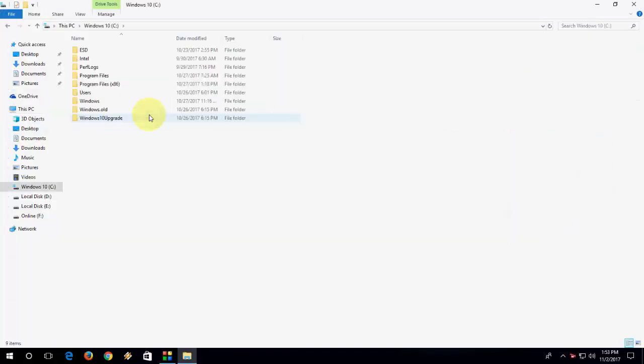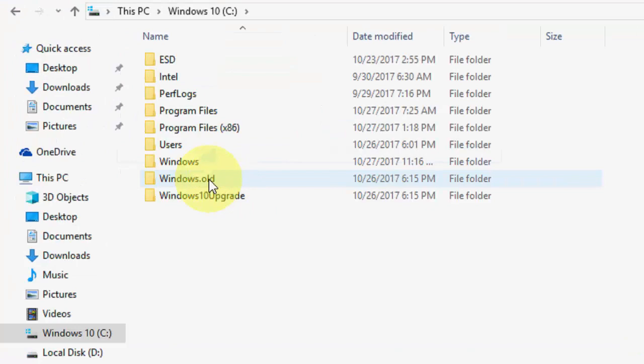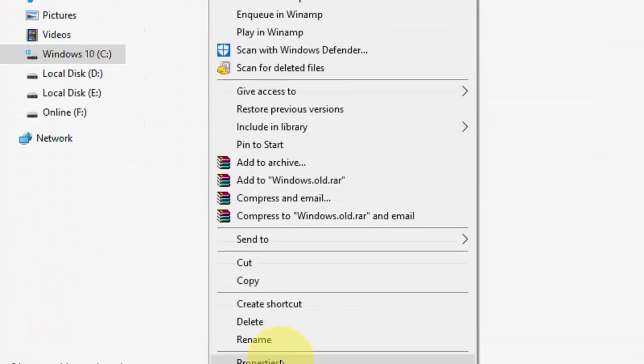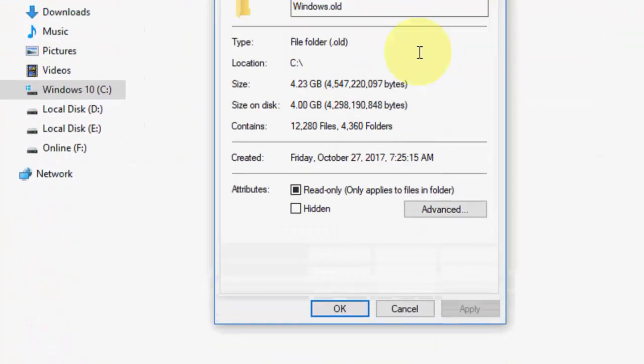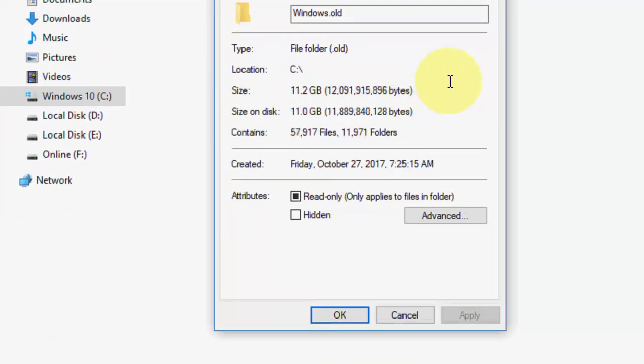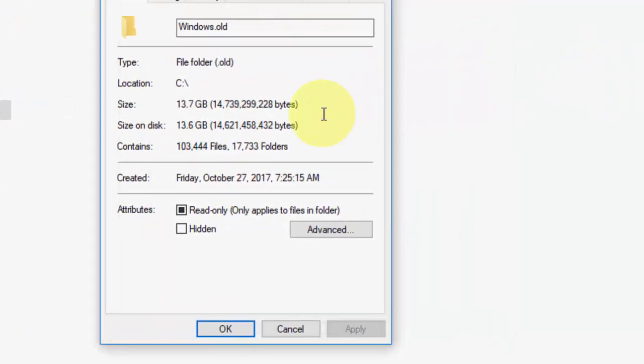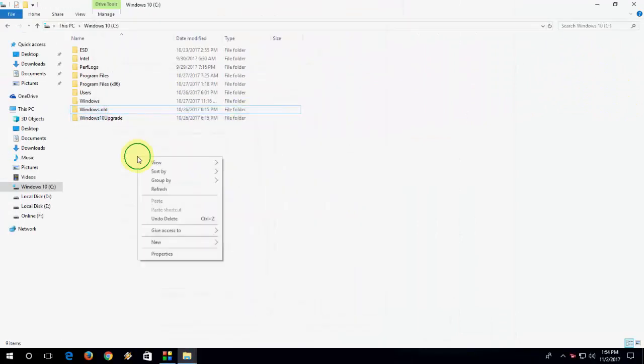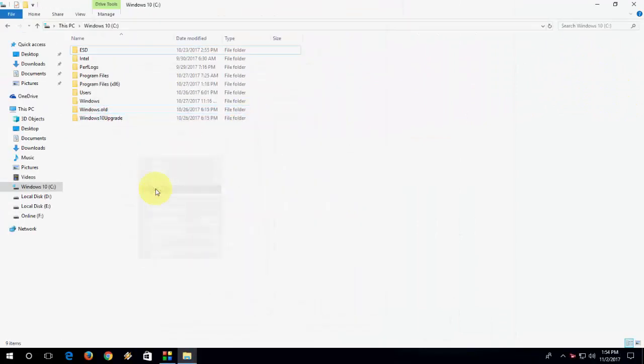As you can see, there is a windows.old folder in my PC and it's around 16 GB, I think, yeah 15 GB. So I want to delete. Normally you can't delete this just by right clicking or pressing the delete button.